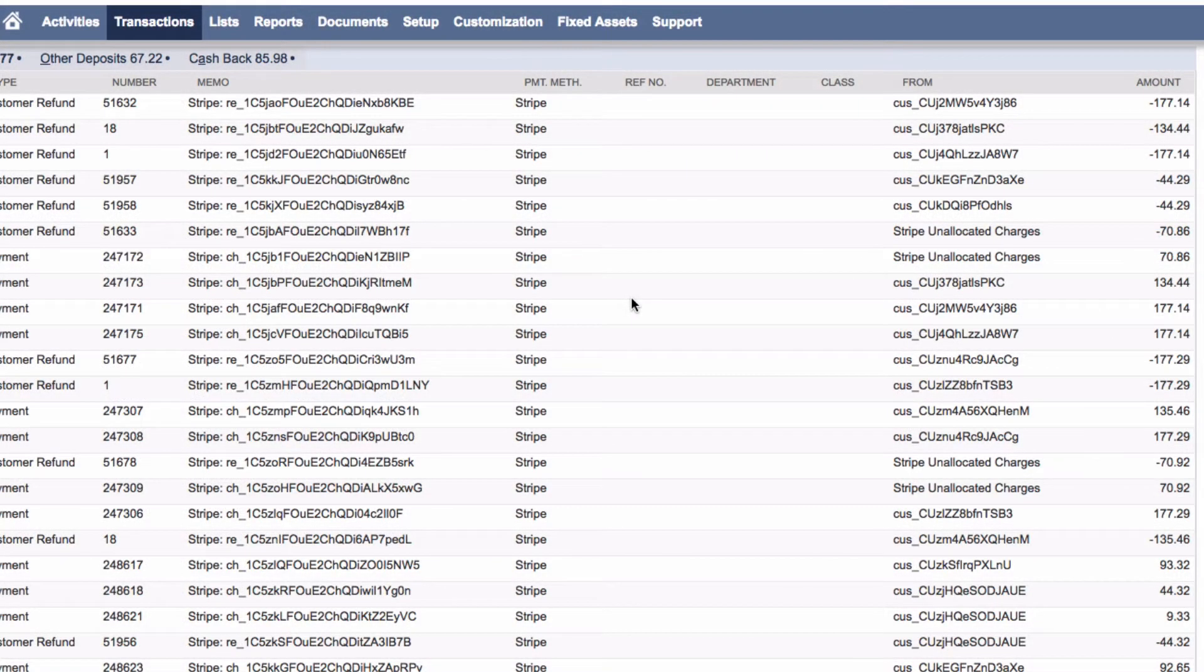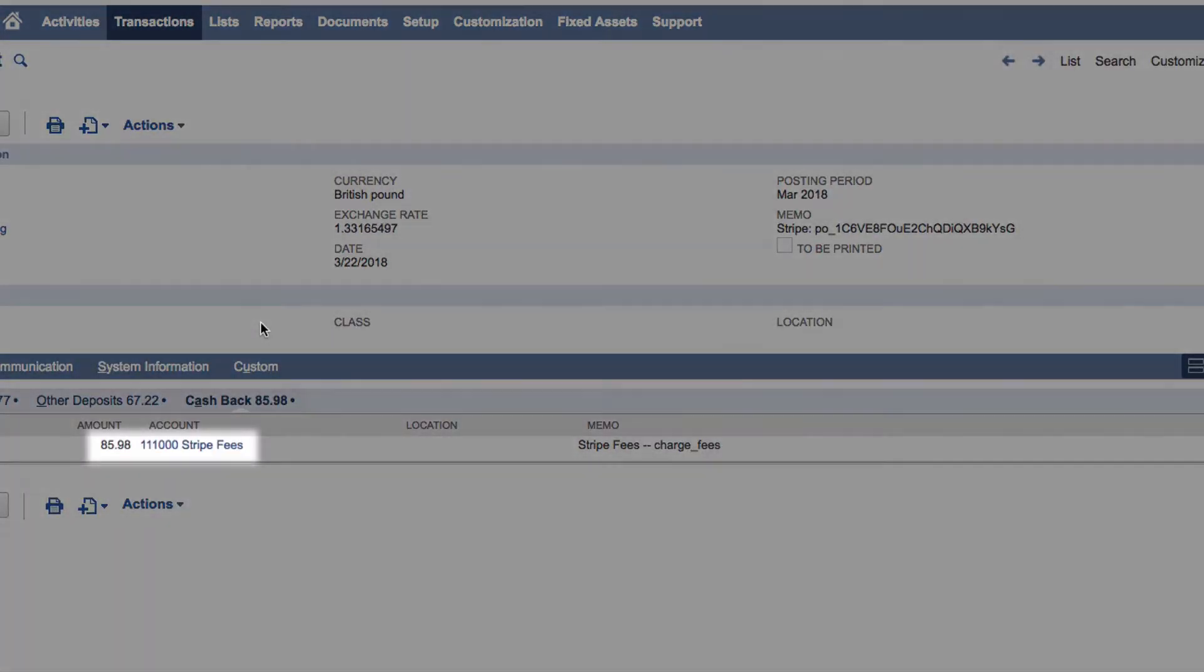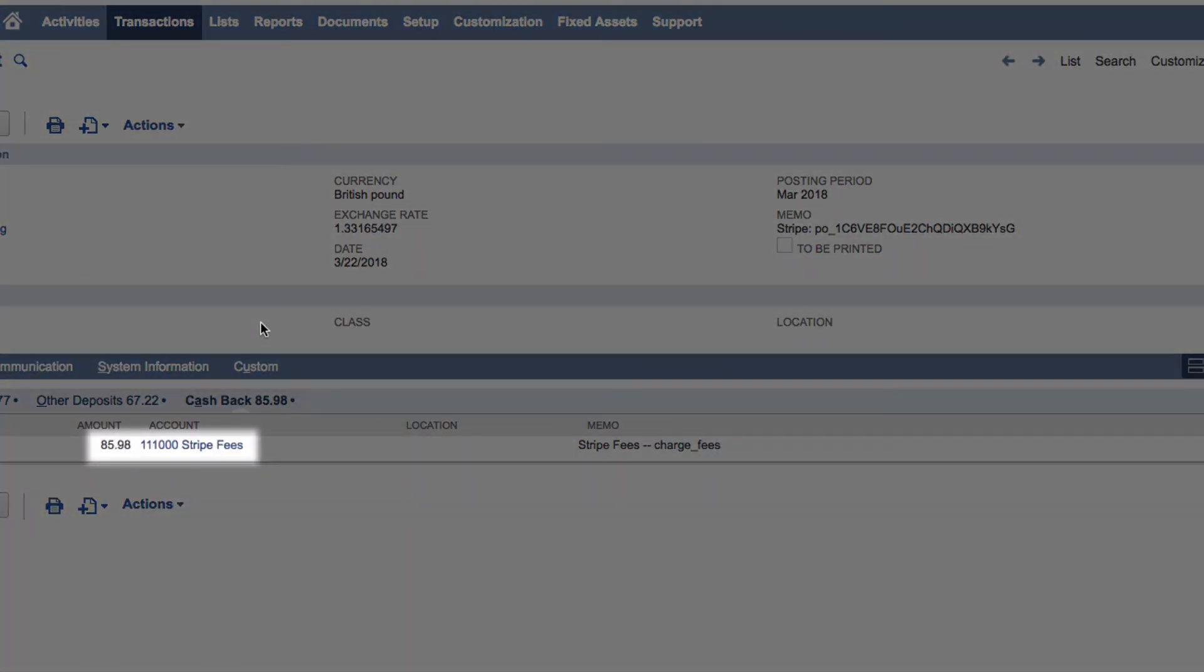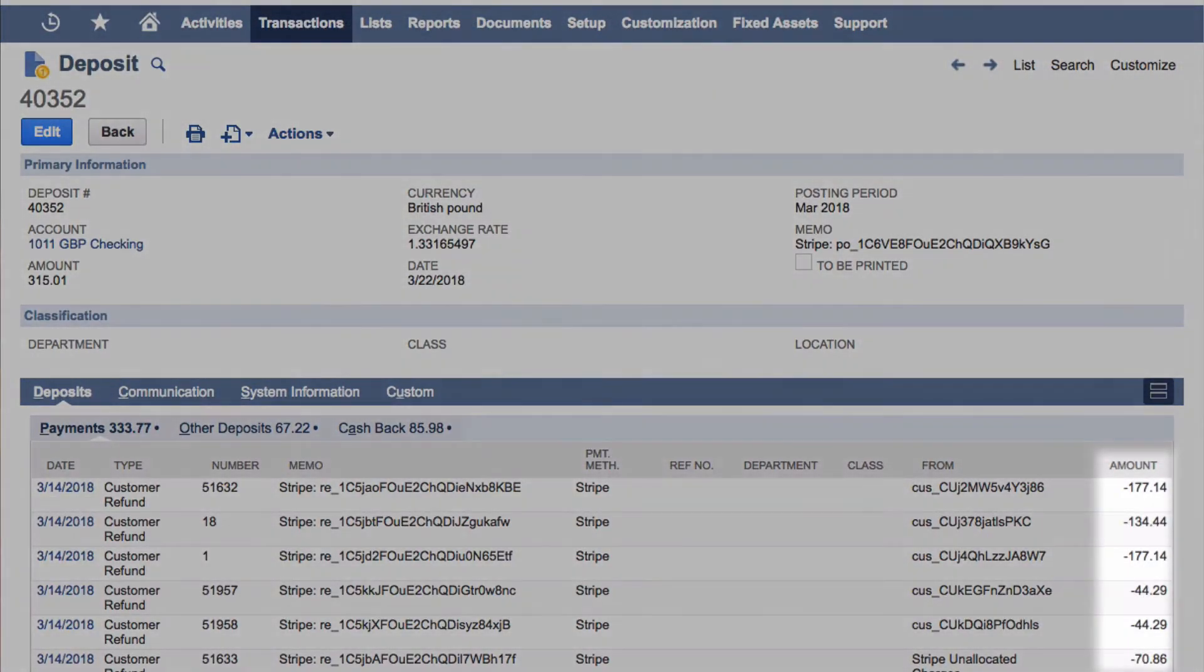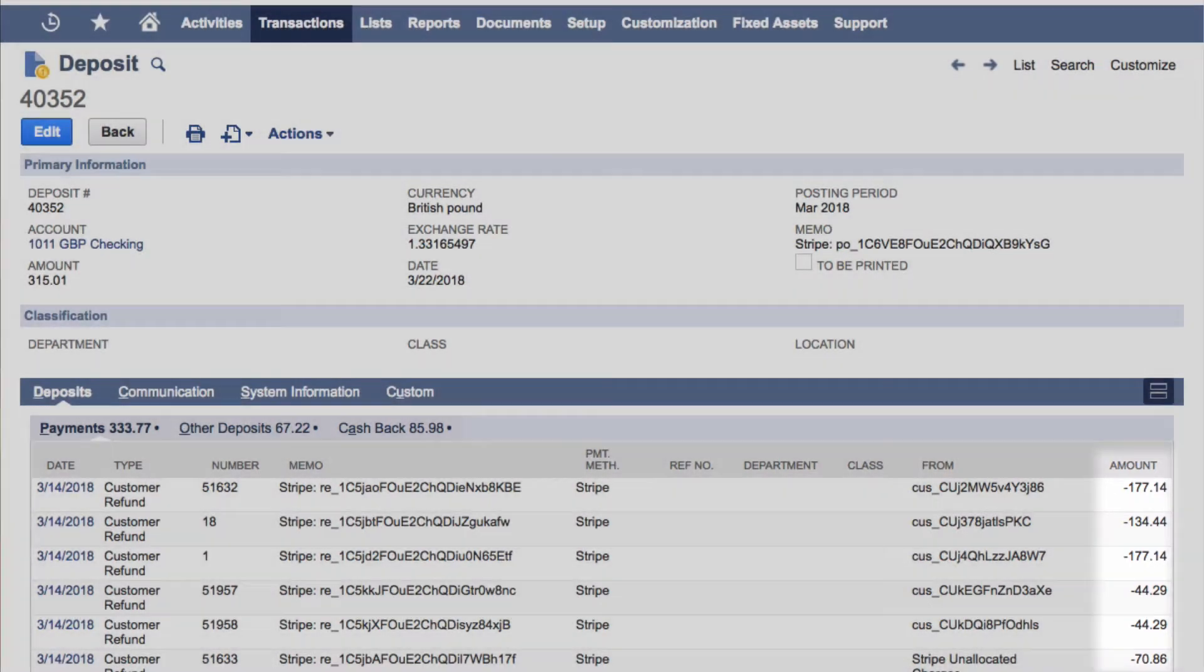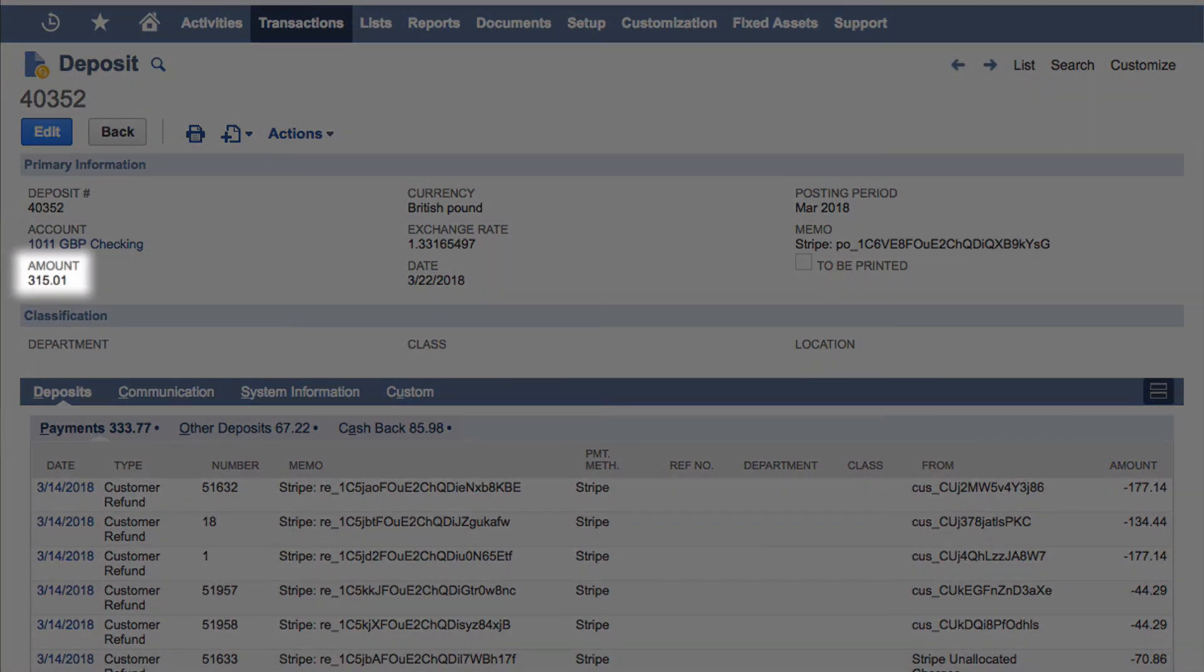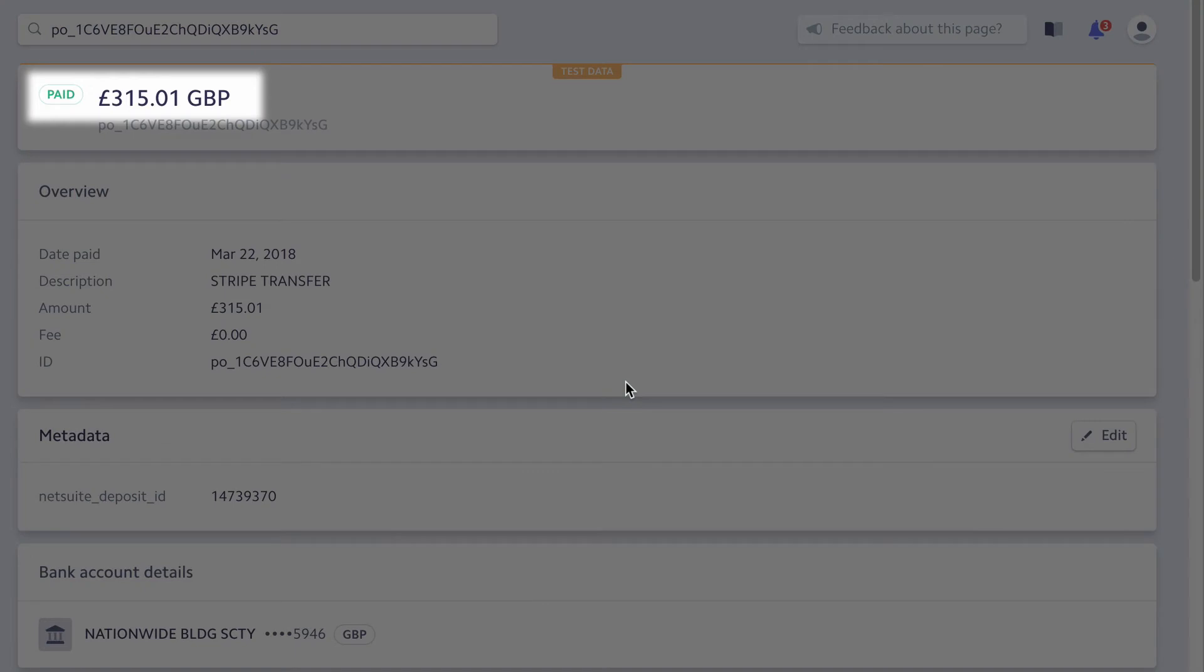SuiteSync reconciles the payments contained in the payout to a bank deposit in NetSuite and calculates any processing fees. For each payment, SuiteSync adds the converted currency amount, which ensures the deposit amount always matches what you receive in your bank.